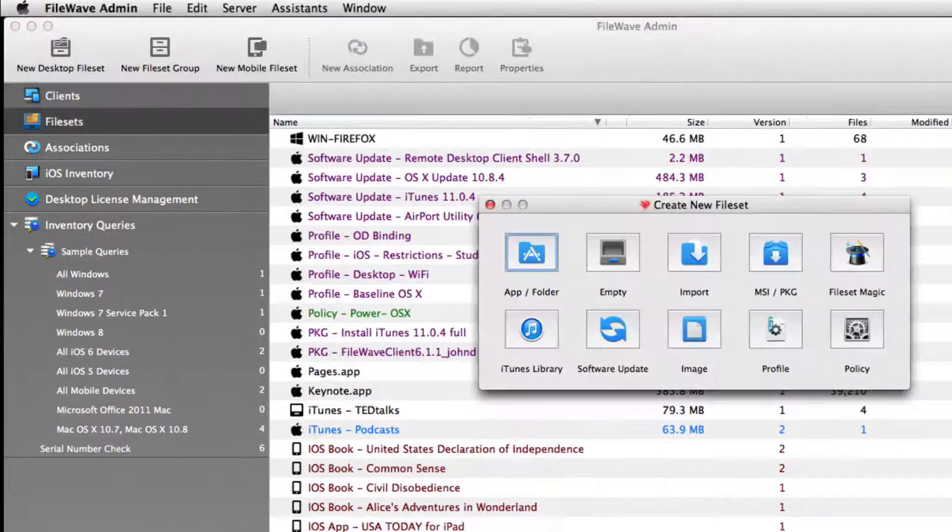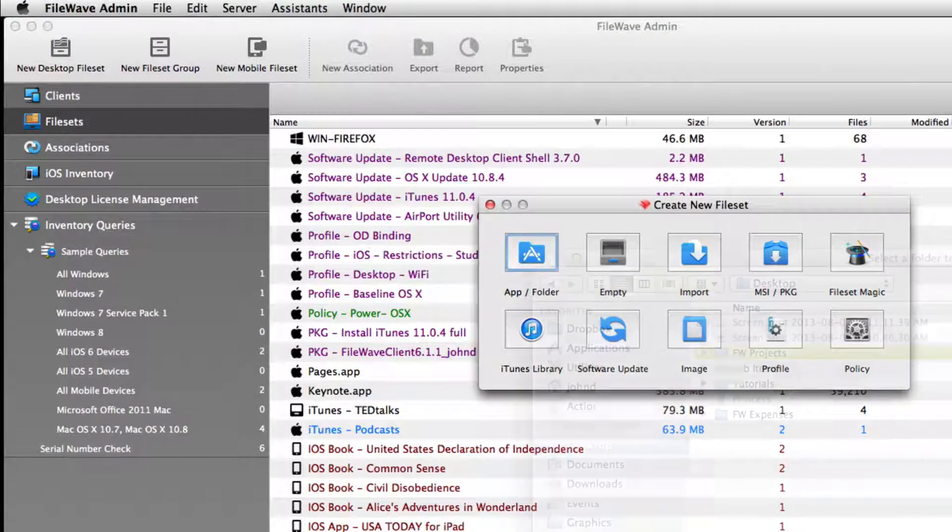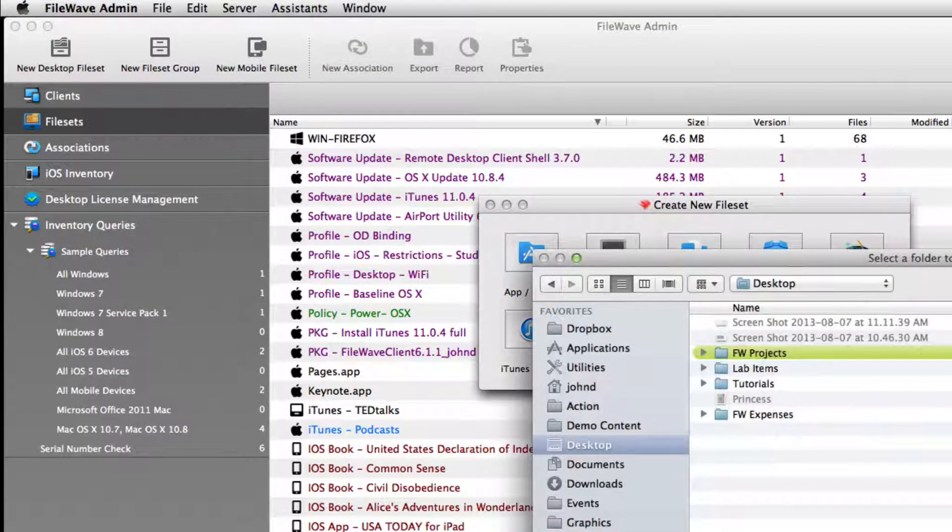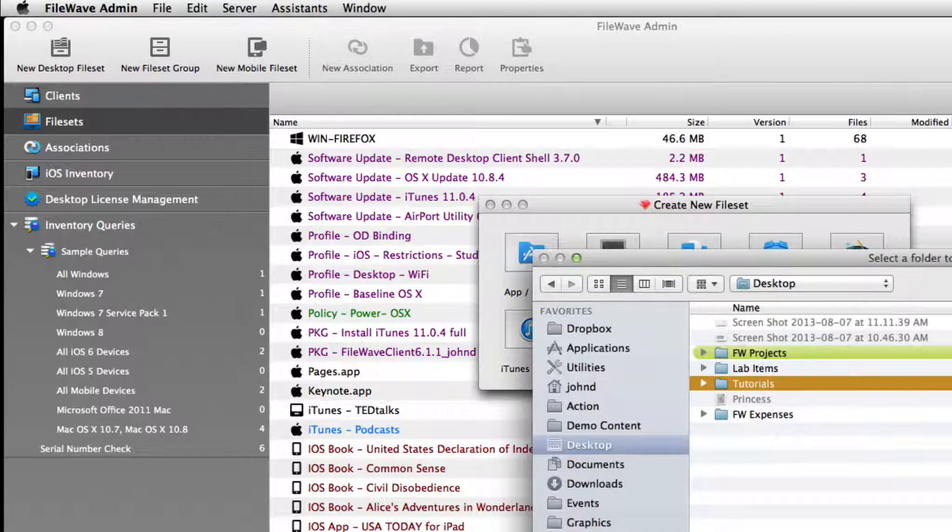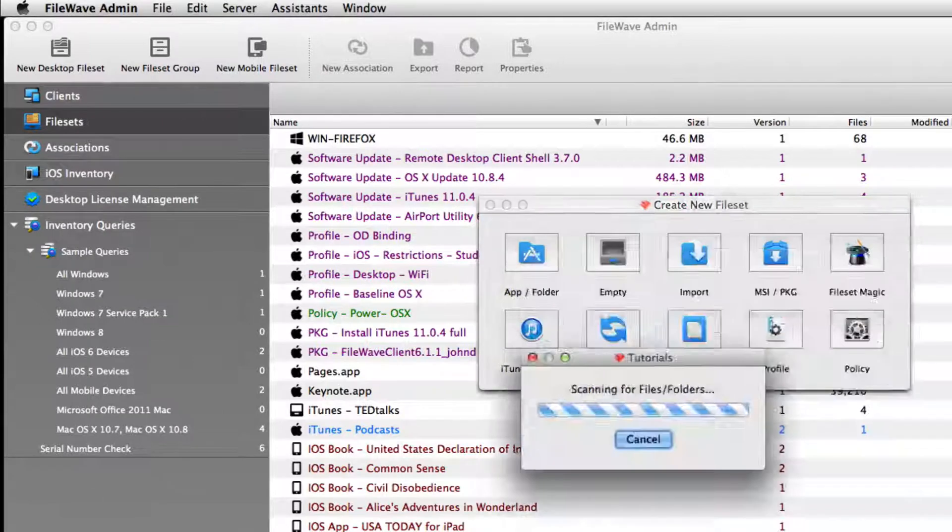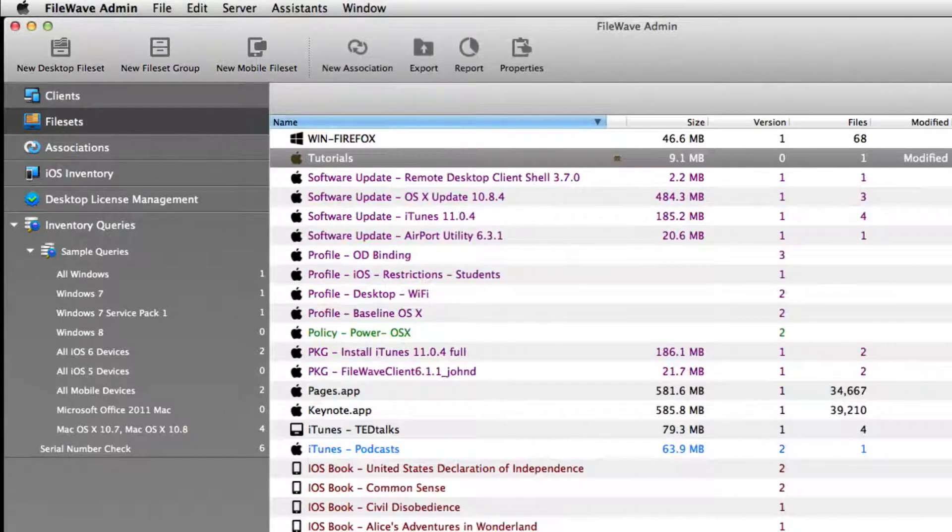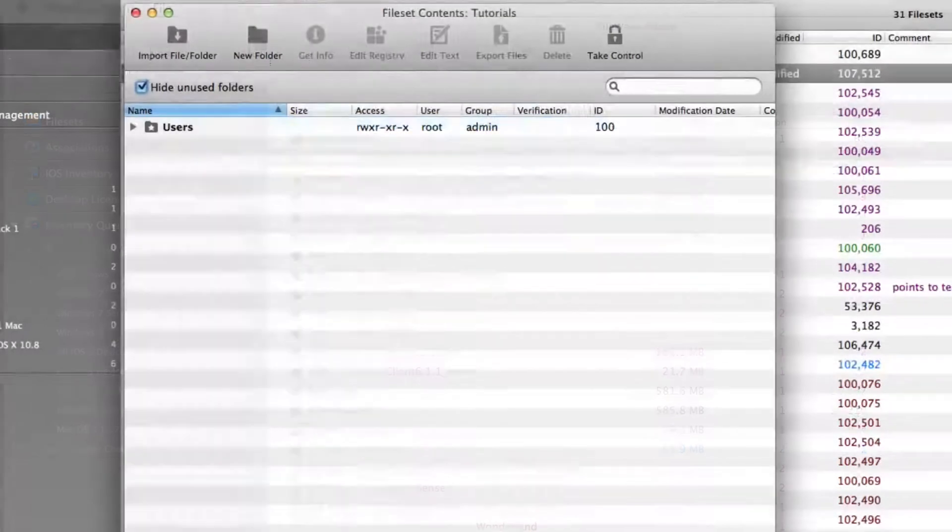In the first model, we have a group of devices assigned to students, and we're creating a file set from a folder. This folder contains tutorials for the students.